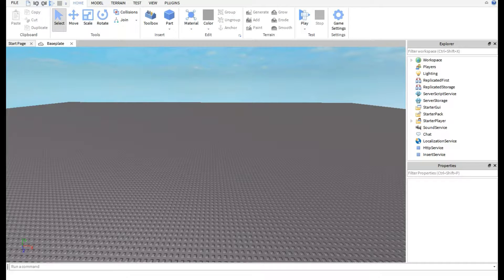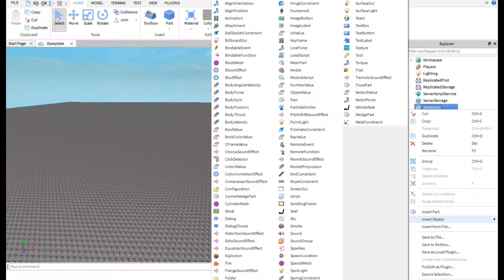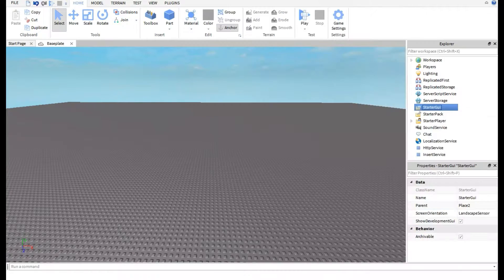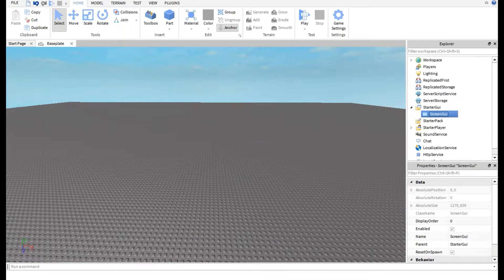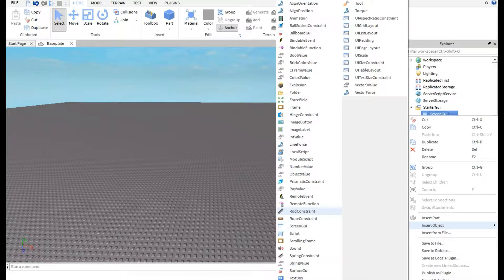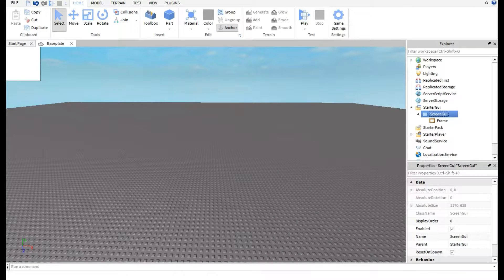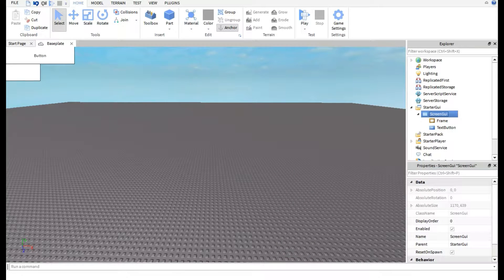Now go to StarterGUI and insert an object, then choose ScreenGUI. Once that's done, insert another object inside the ScreenGUI — make sure it's the ScreenGUI, not the one above it — and insert a Frame. Then insert another object inside the ScreenGUI and this time choose a TextButton.